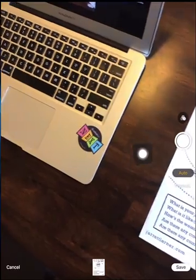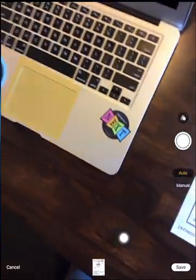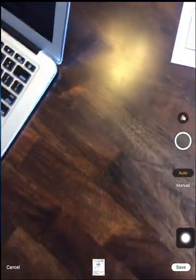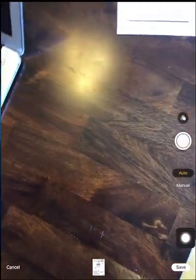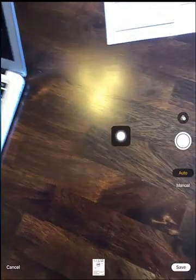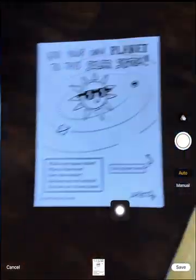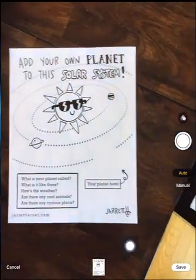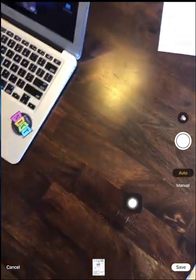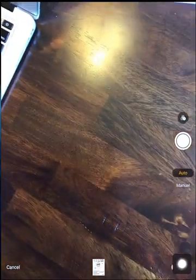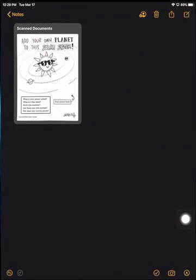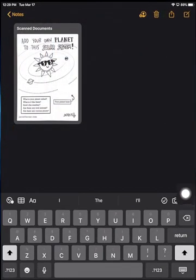Once you're done - and you can select multiple pages because you can do multiple-page PDFs here - you're going to want to hit save down at the bottom. If I wanted to add another page, I could simply hold over it and add another page, but I'm not going to do that at this moment. So I'm going to hit save on the bottom, and you'll see that it has scanned documents here.